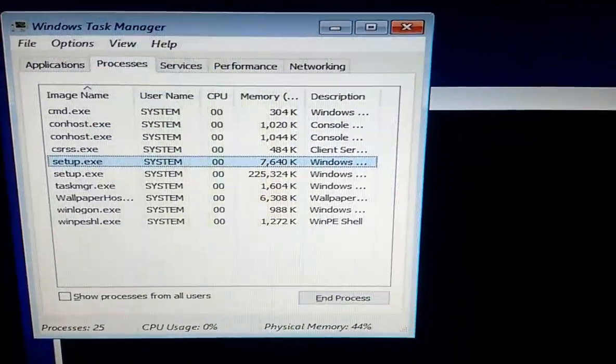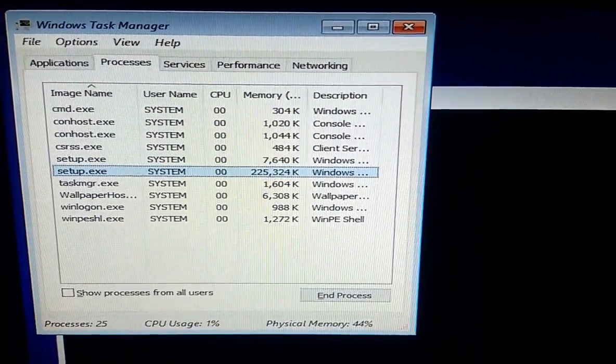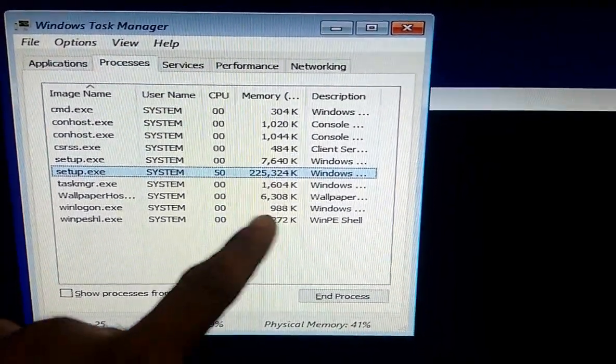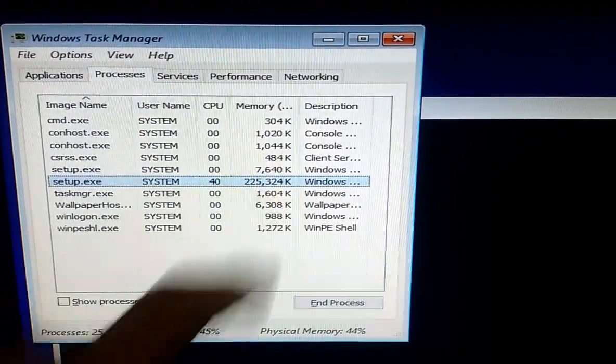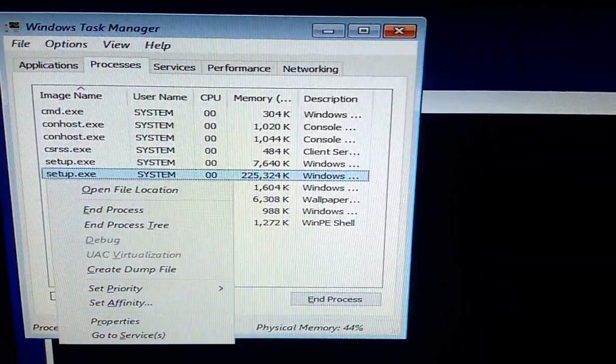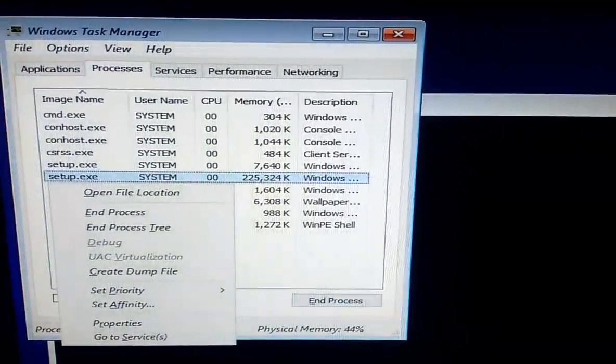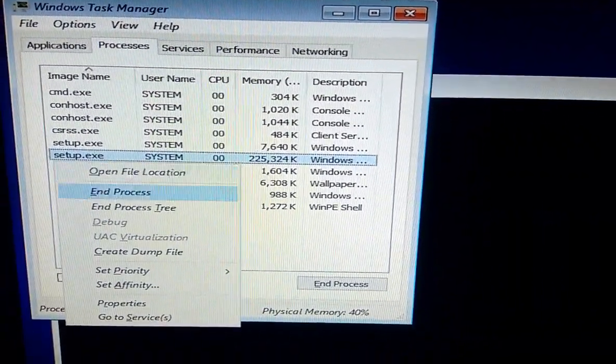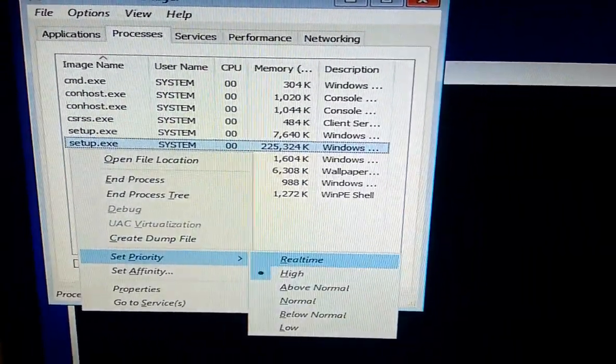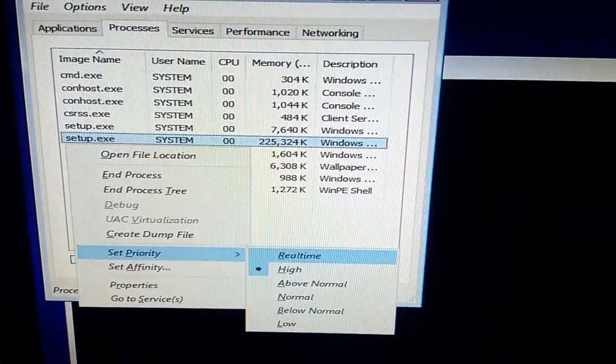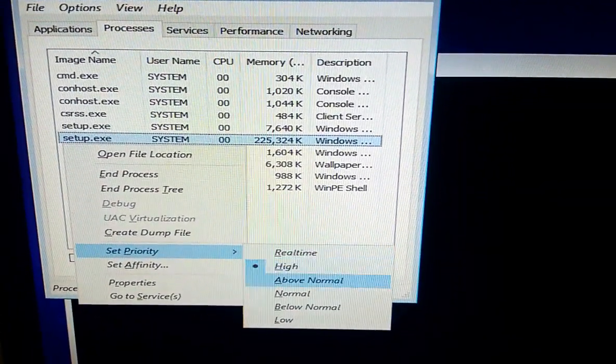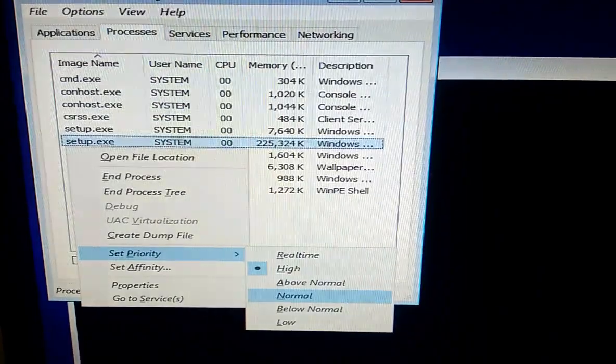Here, select the setup.exe file which has a bigger memory. As you can see, 225,000 bytes. So just press the menu key and select Set Priority, and then select High.